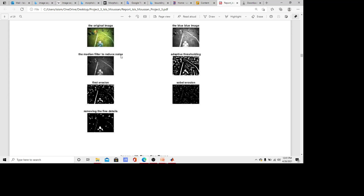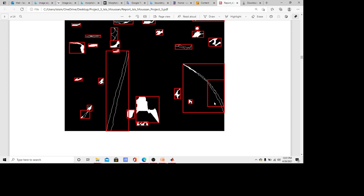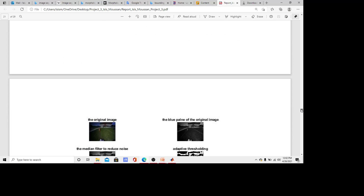Here as another example we can see the white lanes and the outputs for each step in the algorithm. The result after bounding boxes shows the algorithm could detect the right lanes, just partially, but I consider this a good result comparing to other worse performance in my point of view.